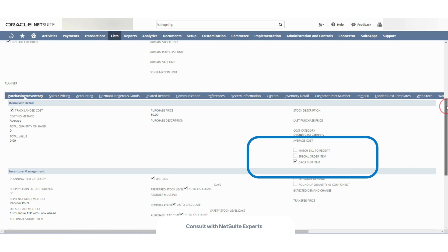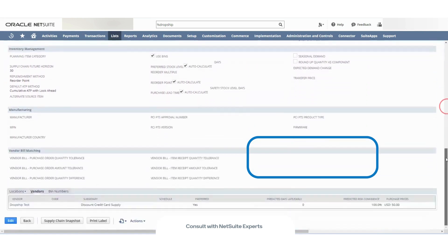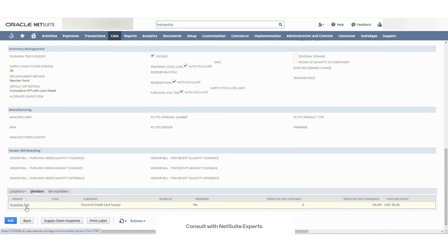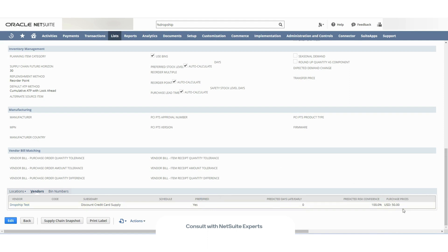In addition to that, you will need to select a preferred vendor in the vendors subtab down here. In this case, I have this drop ship test vendor. In the preferred column, I have selected yes and I have a corresponding price.